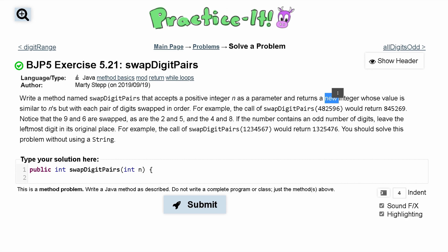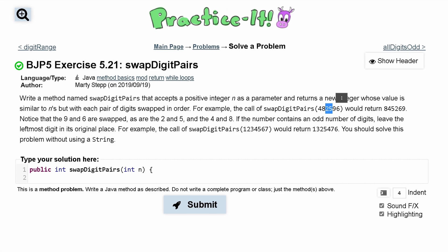Using the example: if we call this and pass a value in, notice how the 9 and 6 are swapped, the 2 and 5 are swapped, and the 4 and 8 are swapped. If the number contains an odd number of digits, we want to leave the leftmost digit in its original place, so we'll have to check for that. We should solve this problem without using a string.